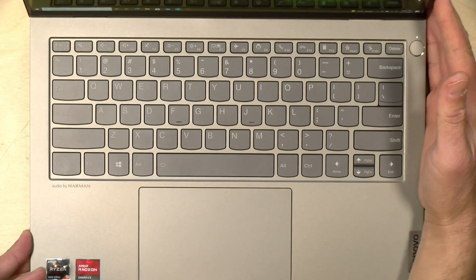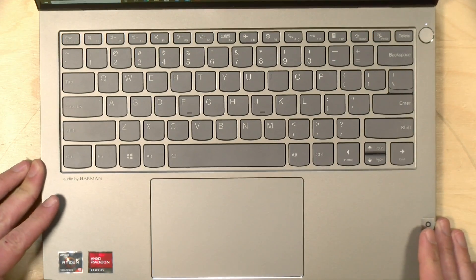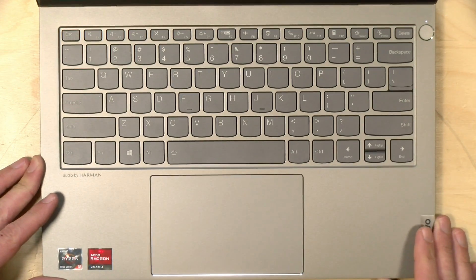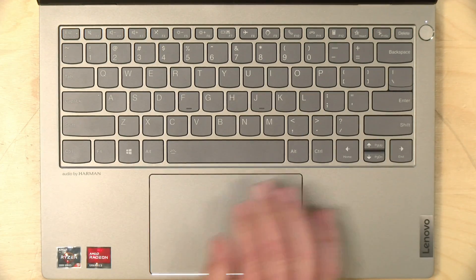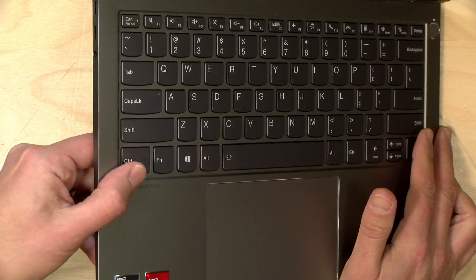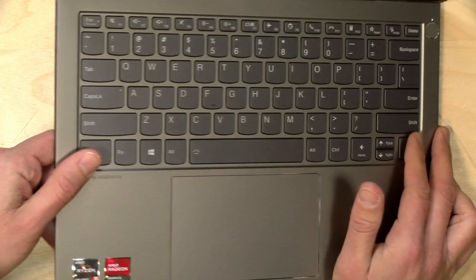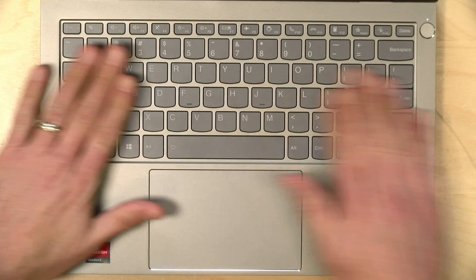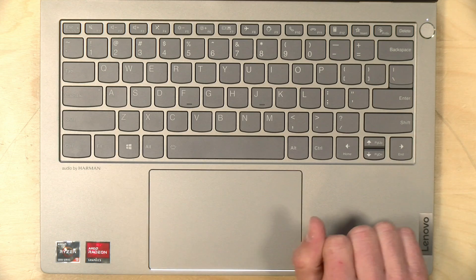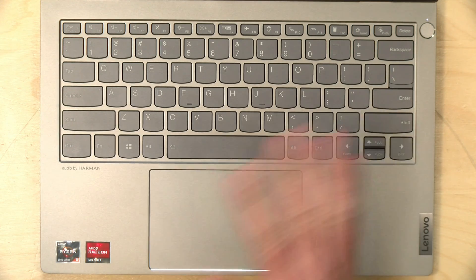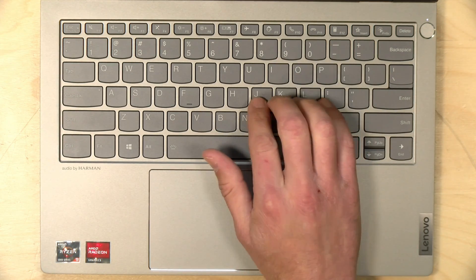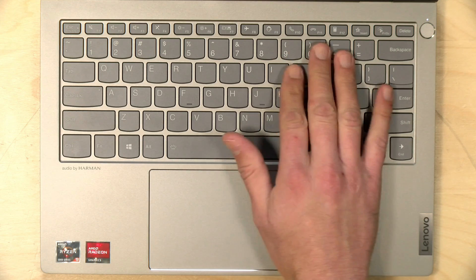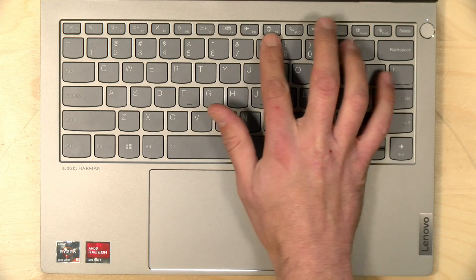Now, the keyboard on this one is your standard Lenovo keyboard. That is not a bad thing because their keyboards are quite nice. It is backlit. It's got great travel, good tactile feedback. The keys are well-spaced apart from each other, so it's a very nice keyboard to type on. They have a few things here on the function keys of note.